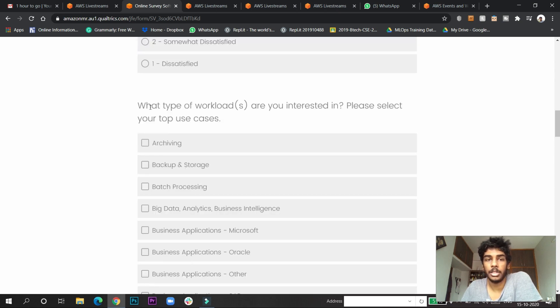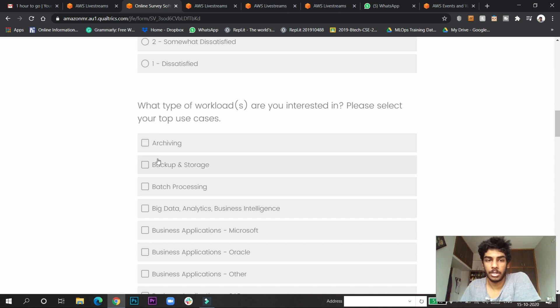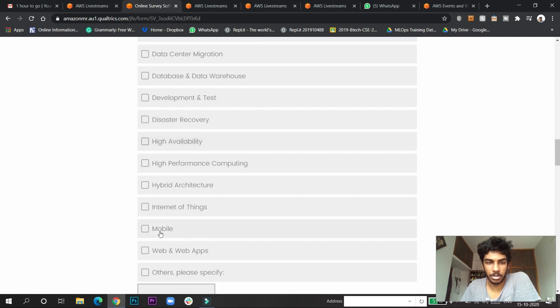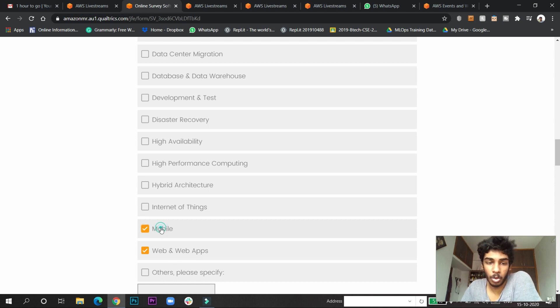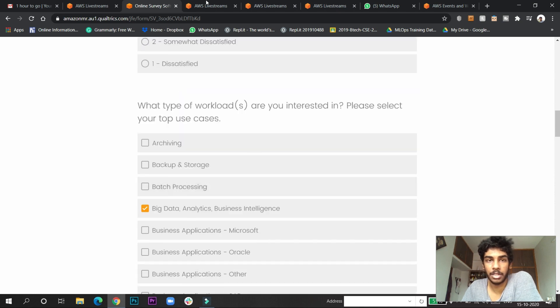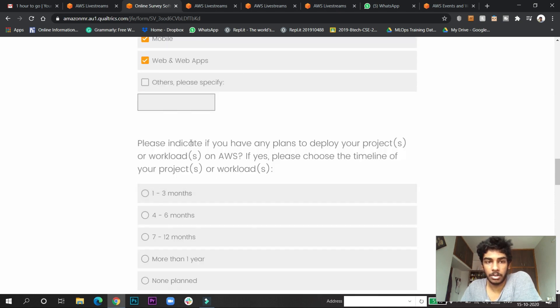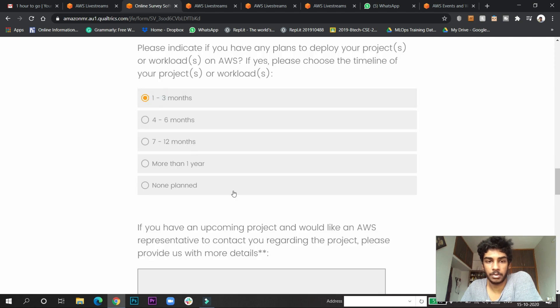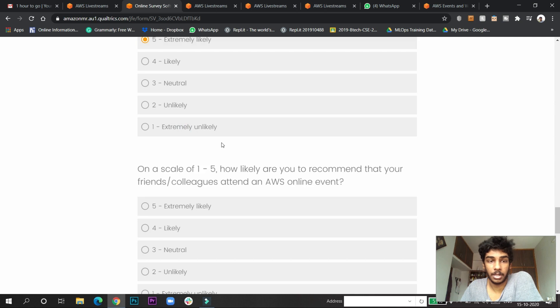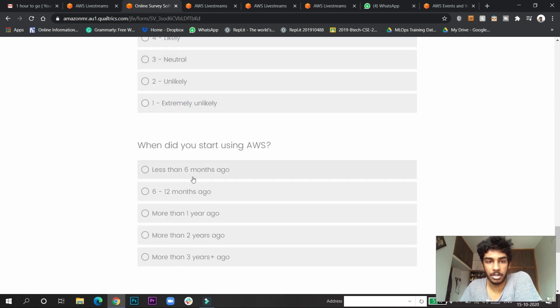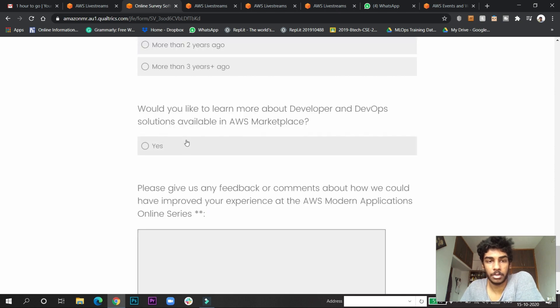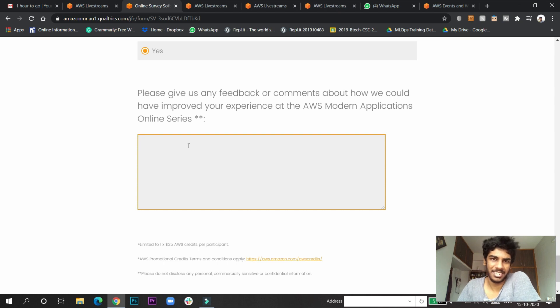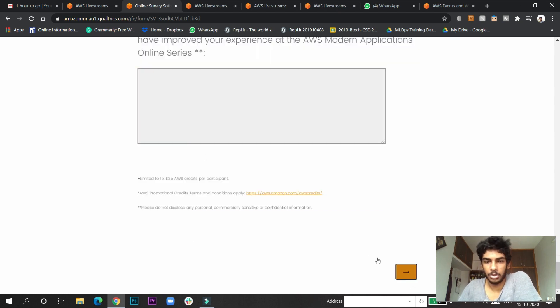You need to watch every event and webinar and follow the same pattern. I choose big data - choosing these increases the probability of getting AWS credits. I chose these three things for this. On a scale, how likely to recommend it? Extremely likely. Have you used AWS? Yes, I used it more than one year ago. If you like, you can add some comments - it's not necessary. Then click submit.